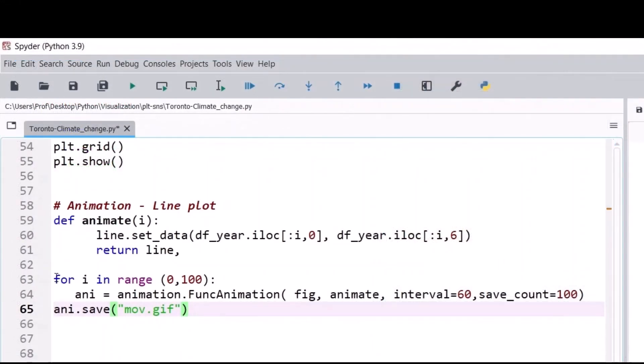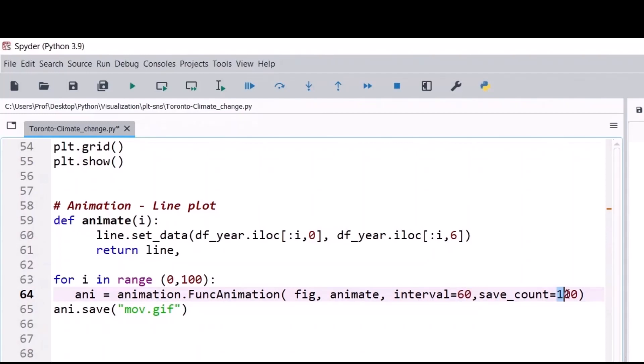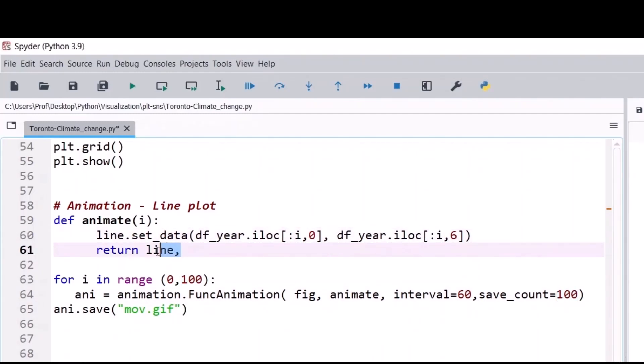For the range 0 to 100, FuncAnimation uses the figure as the base. Animate is a user-defined function. We'll come back to that soon. Delays 60 milliseconds between frames and saves 100 frames to cache. The animate user-defined function creates a series of images with the increasing number of row data and returns the line object to every loop. Save the animation as GIF file.